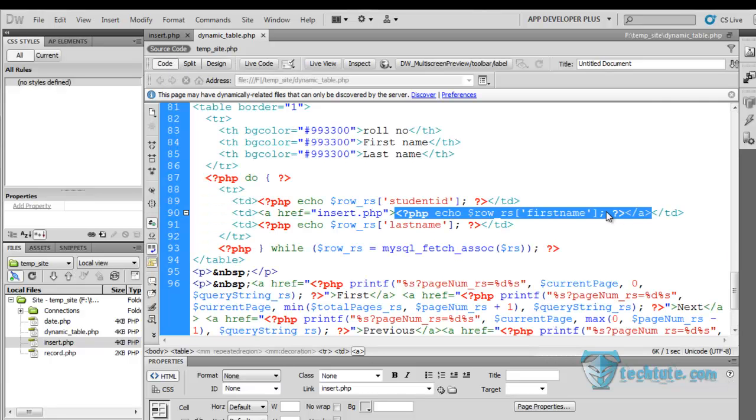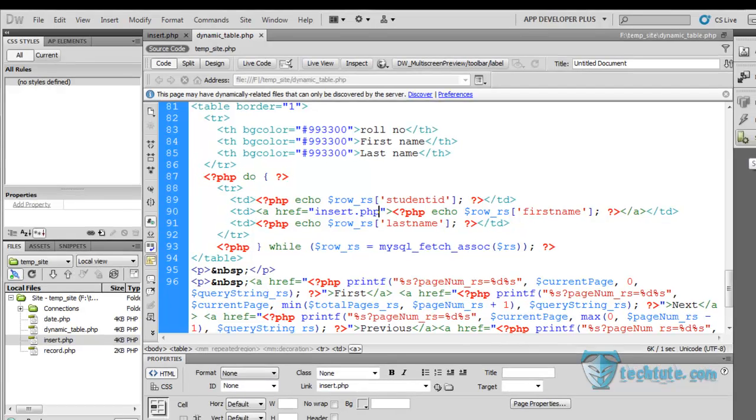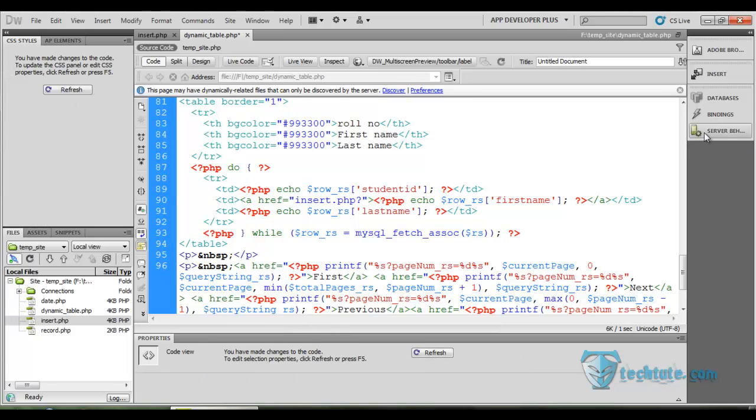And we are going to pass a variable, PHP GET variable which would be passed to it. For this you have to write question mark.